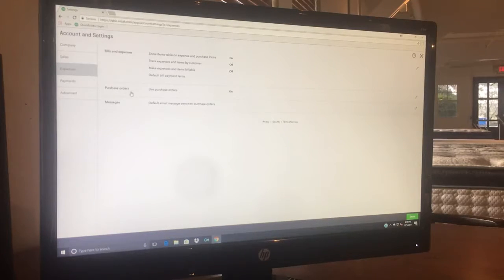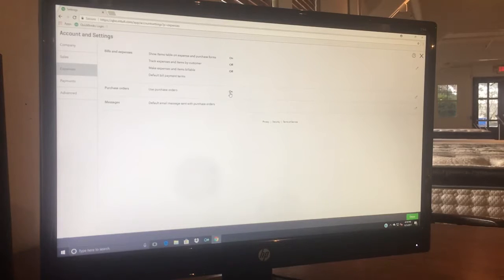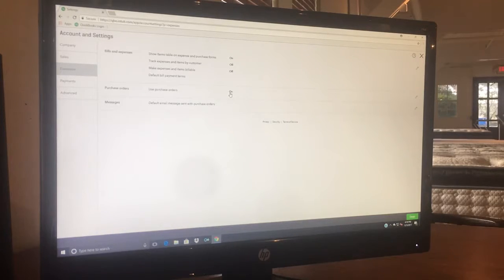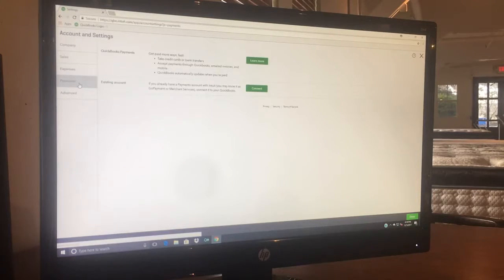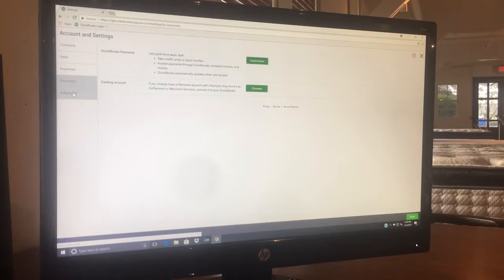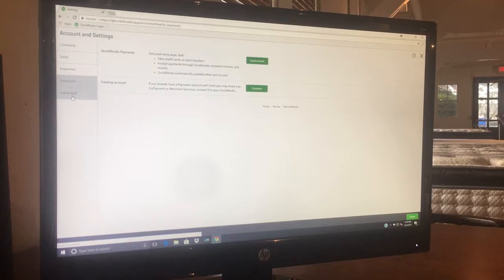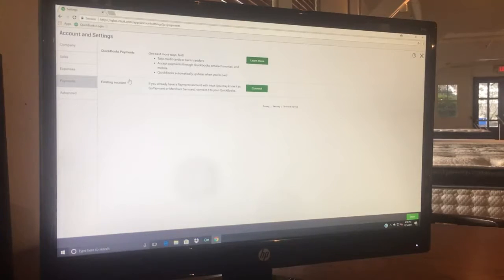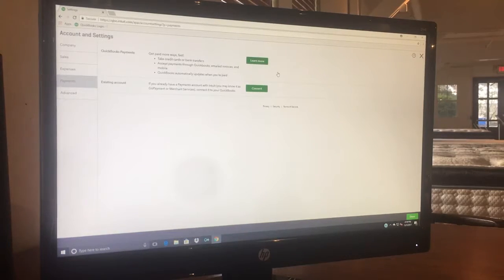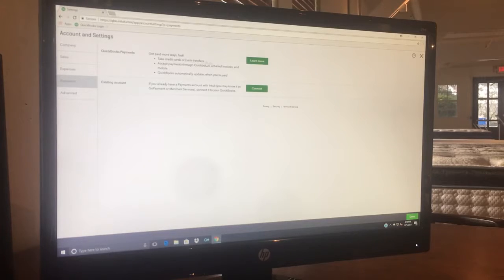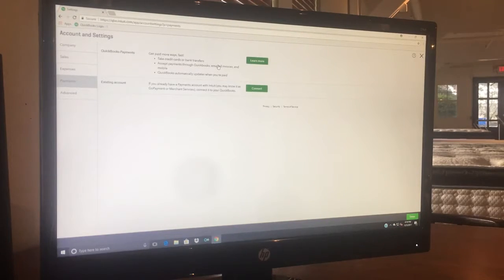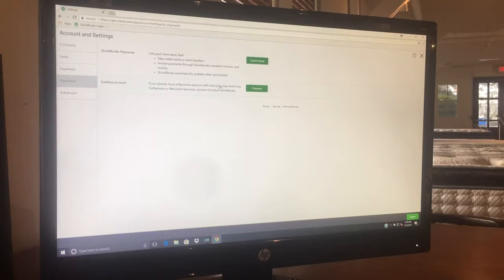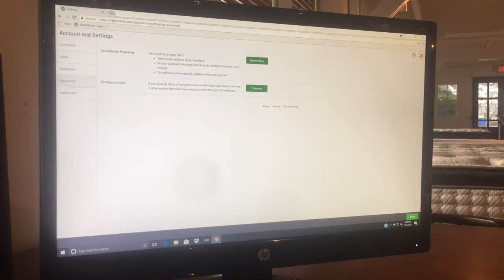Purchase orders - in order to use purchase orders, you have to go in here and turn this on or you won't even get the option to do purchase orders. Payments - we don't use payments in QuickBooks. That's if we accepted credit cards. QuickBooks has their own credit card processing company that we don't use. This is all related to that.